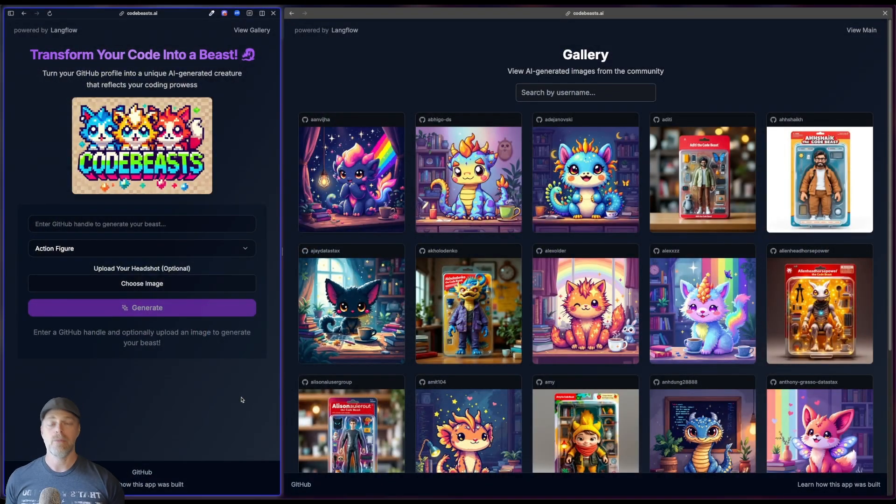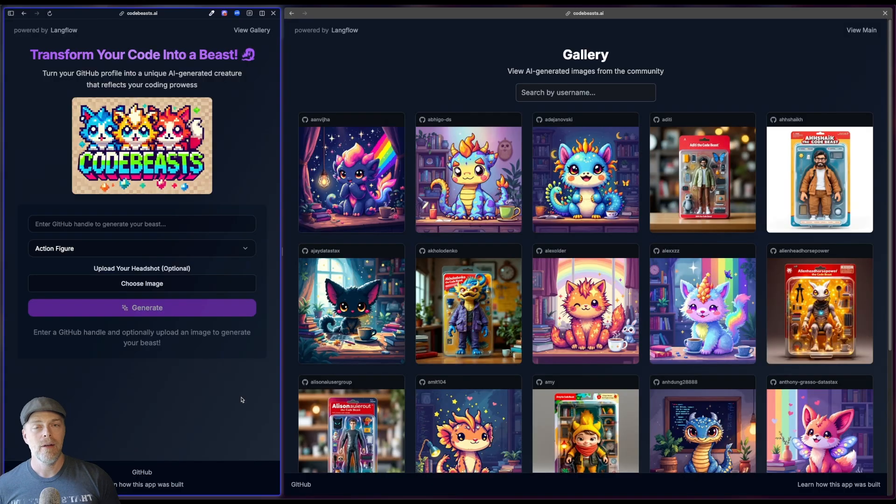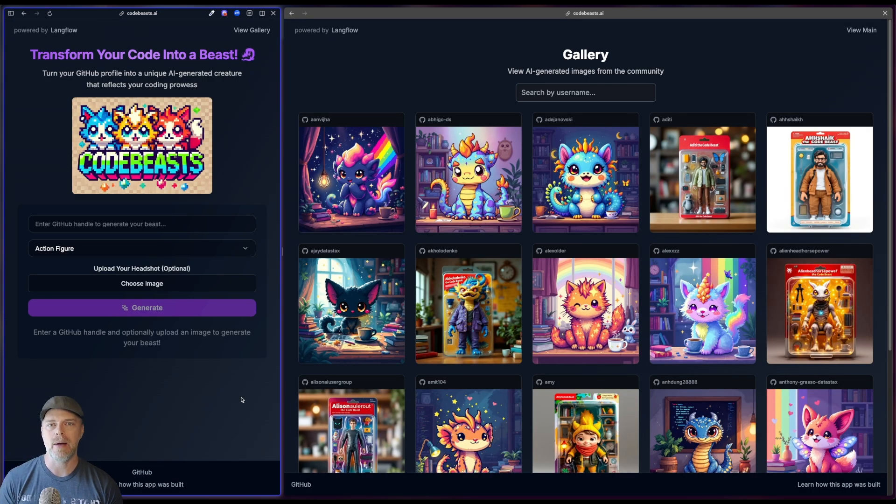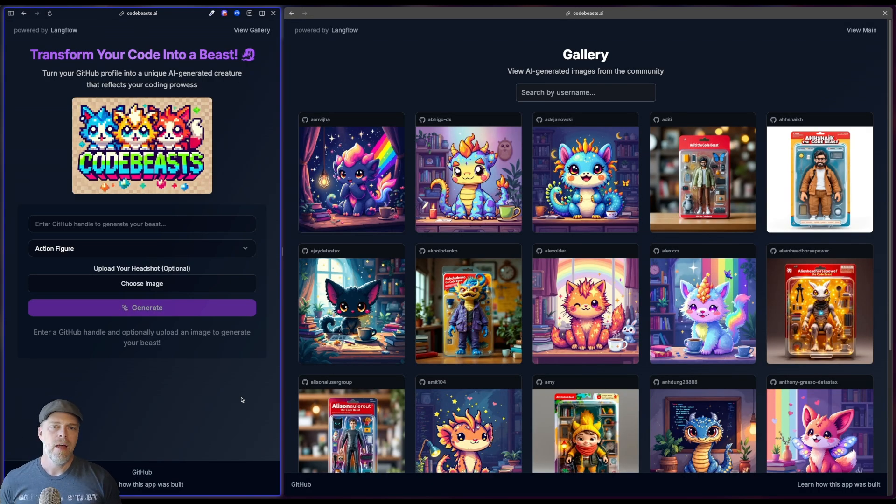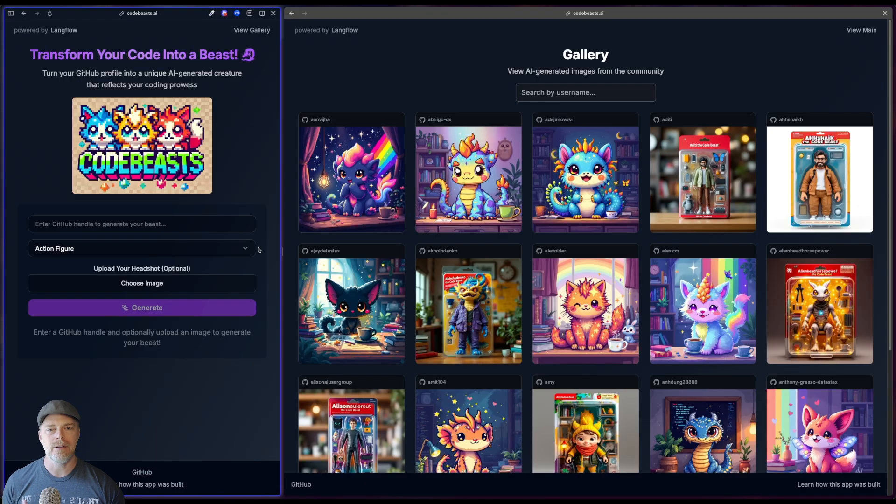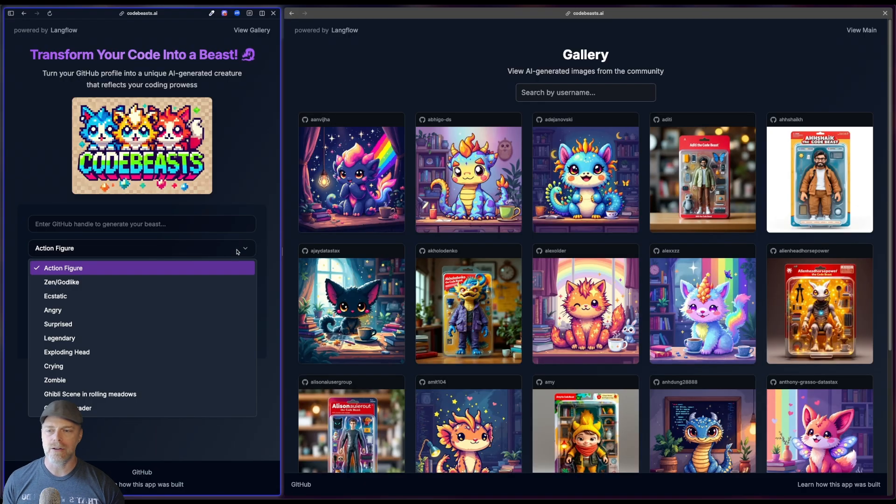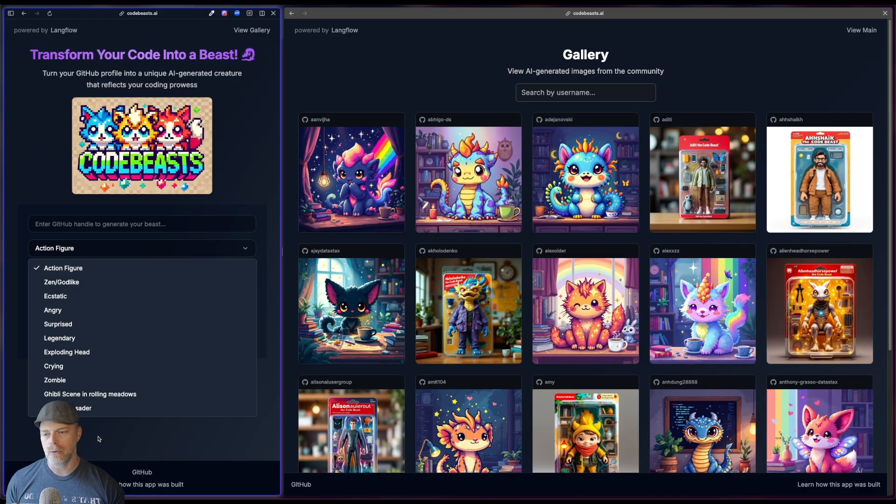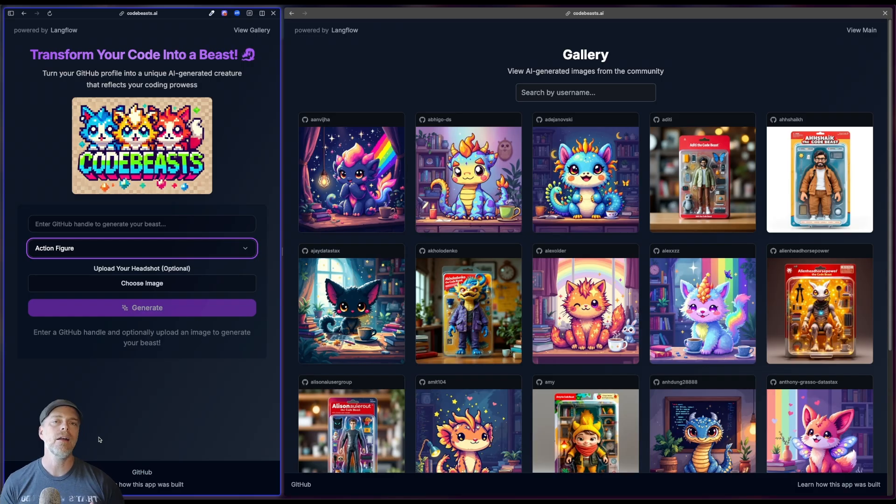Now, if we go ahead and step back for a second and we look at a particular use case, if some of you have followed me before, you might be aware of my CodeBeast app. This is a fun app that I built a while ago that allows you to generate action figures or all sorts of different types of beast based off your GitHub information.